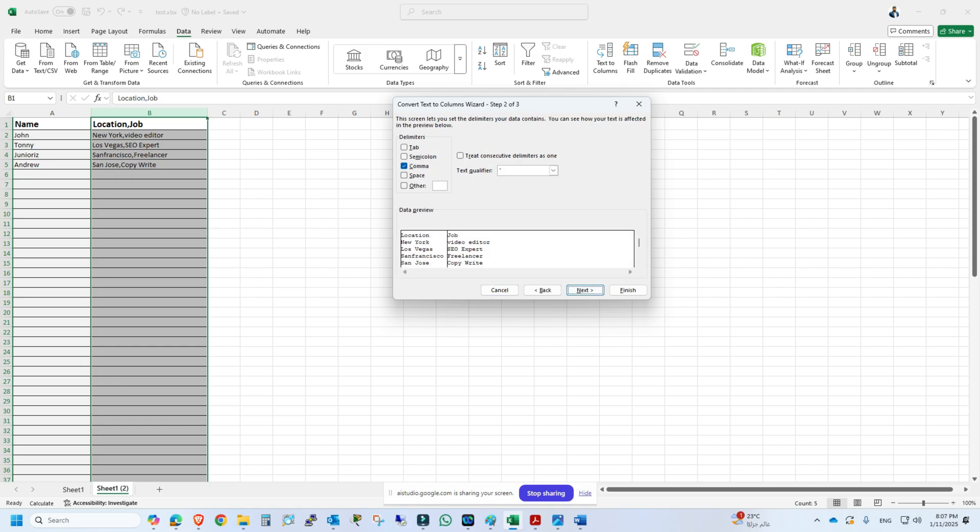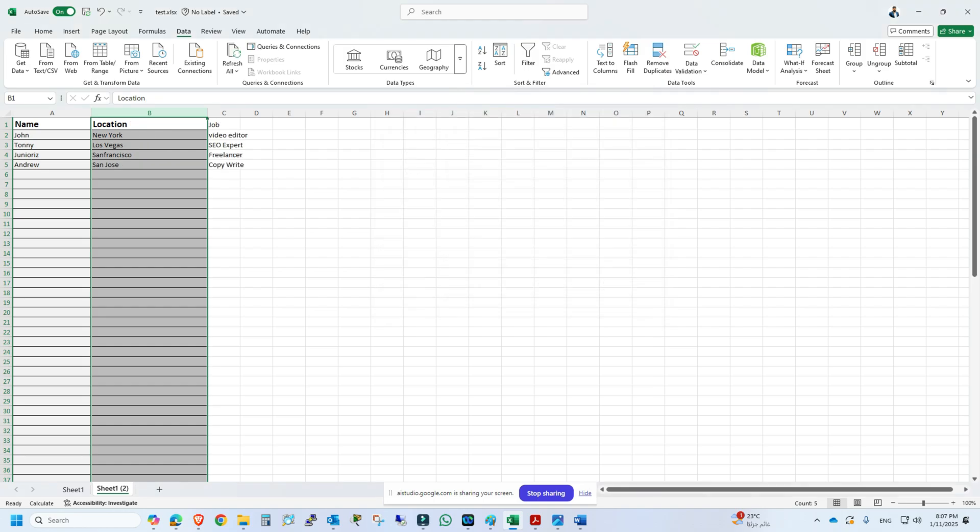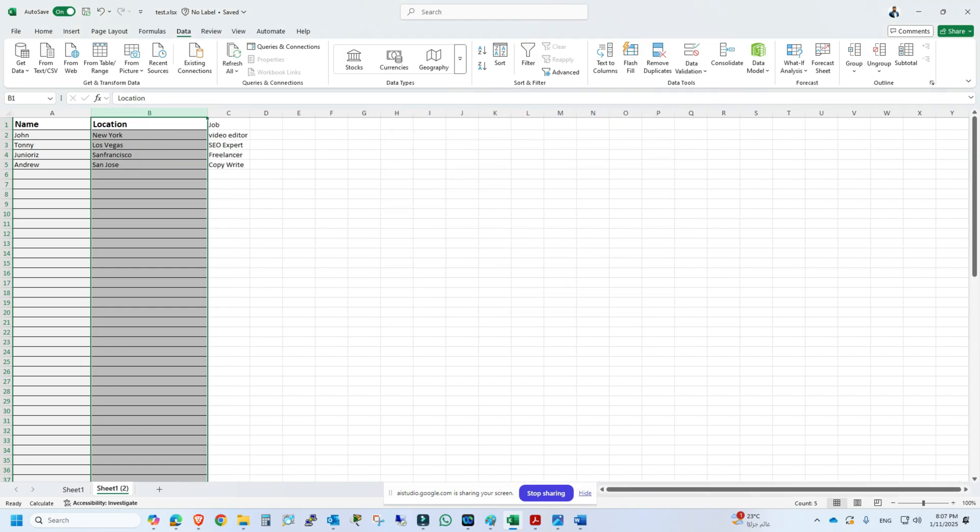Now you can just click finish. The job column will be created in column C. Perfect.